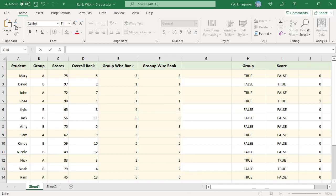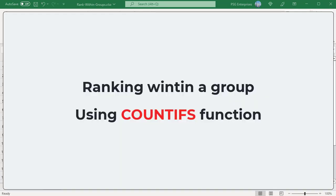The numbers are ranked groupwise. You can also use the countifs function. The countifs function applies criteria to cells across multiple ranges and counts the number of times all criteria are met.